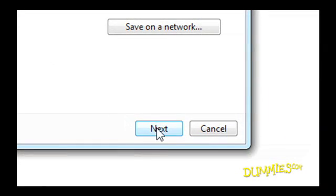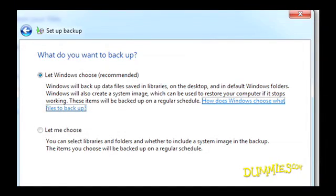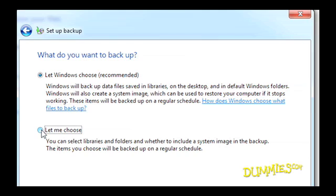Next, you have to choose what to backup. If you select Let Windows Choose, it's easy. It backs up everything automatically on a regular schedule. If you select Let Me Choose, then you decide what needs to be backed up.